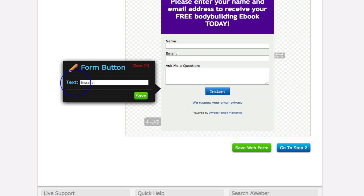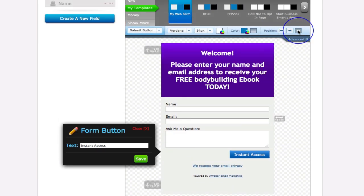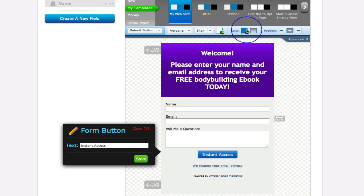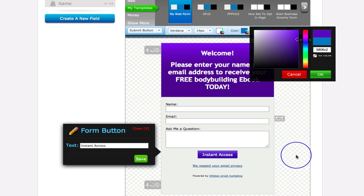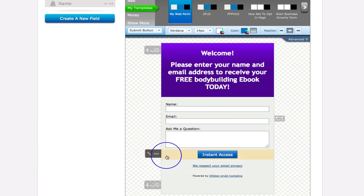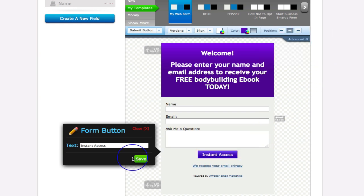This is your submit button. Let's change the text to say 'Instant Access.' You can change the button position — left, right, or center — and also play around with the button color to make it match the rest of your page.